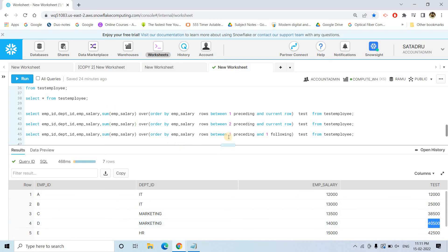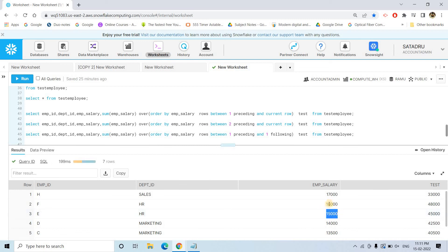You can also use following. Consider rows between 1 preceding and 1 following — the window covers the current row, one row before, and one row after. For example, for the 15,000 value, the row before is 15,000 and the row after is also 15,000, so 15,000 + 15,000 + 15,000 = 45,000. That is why we get 45,000.